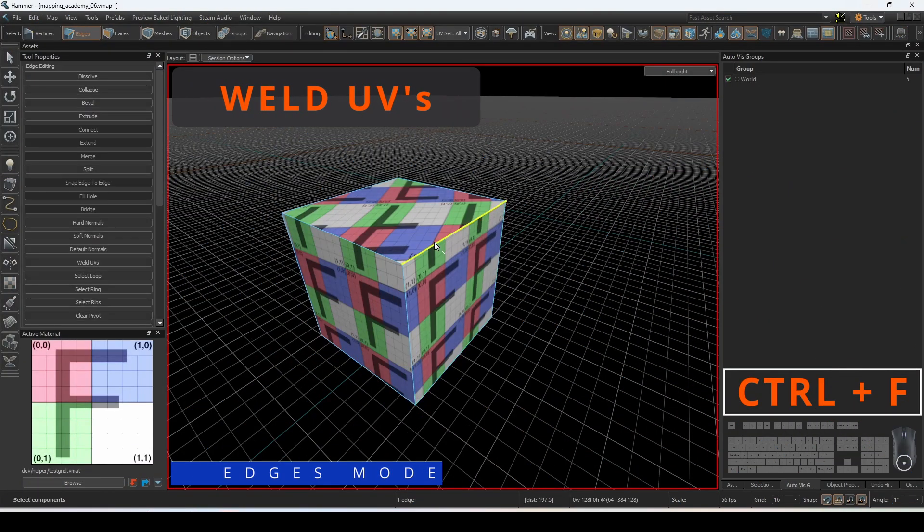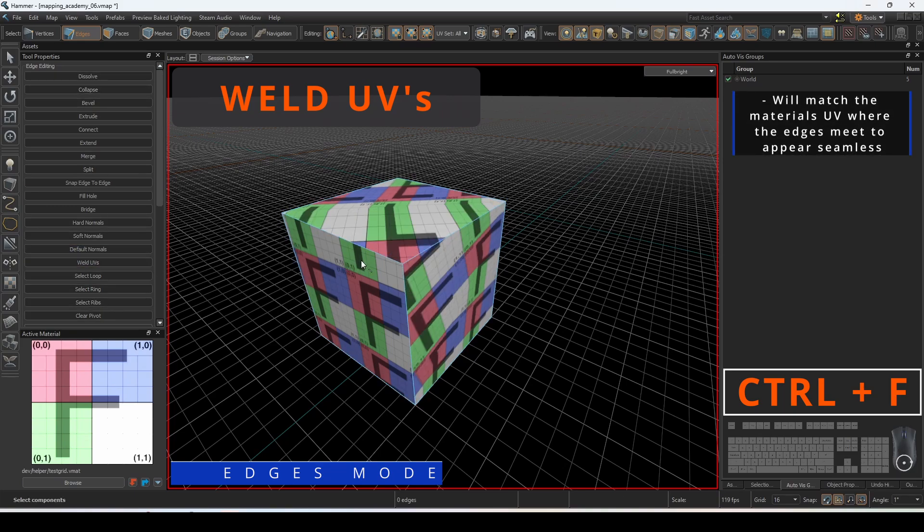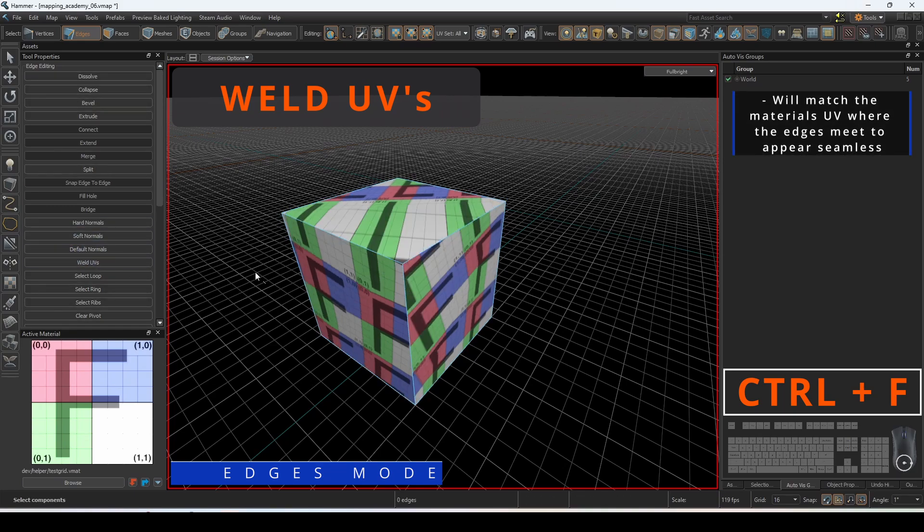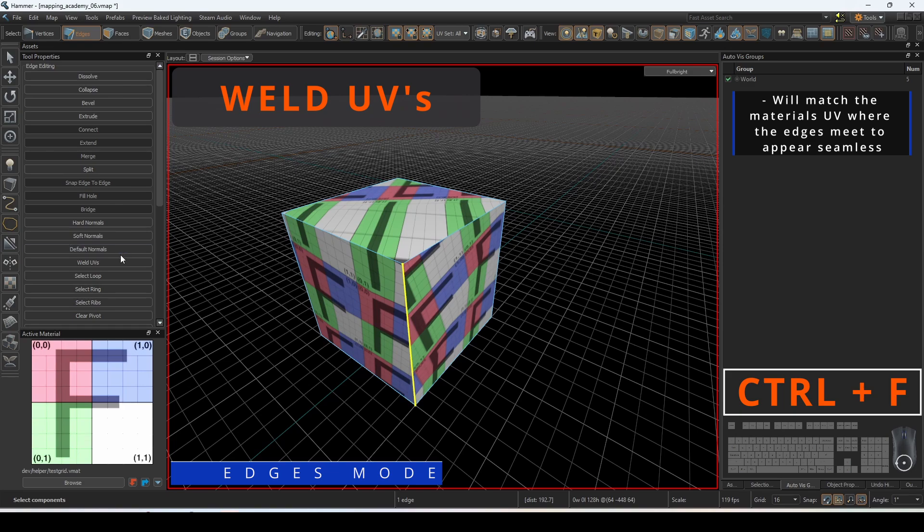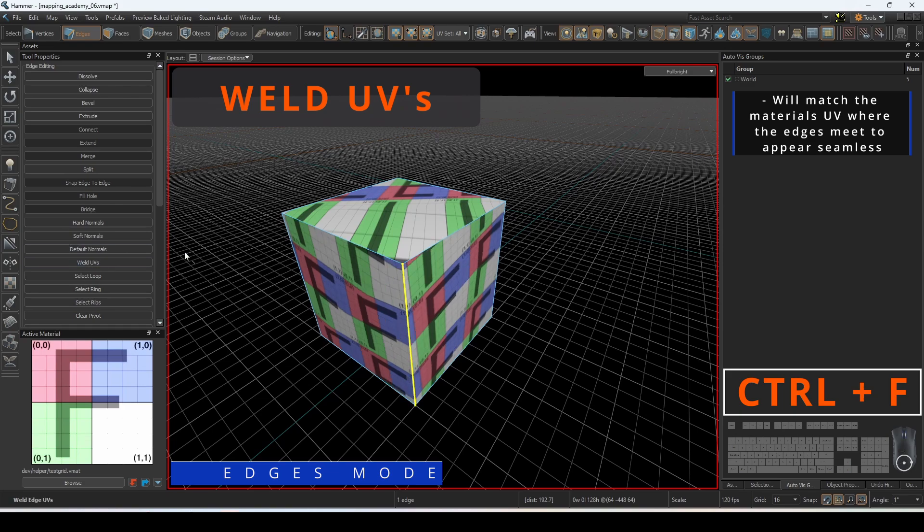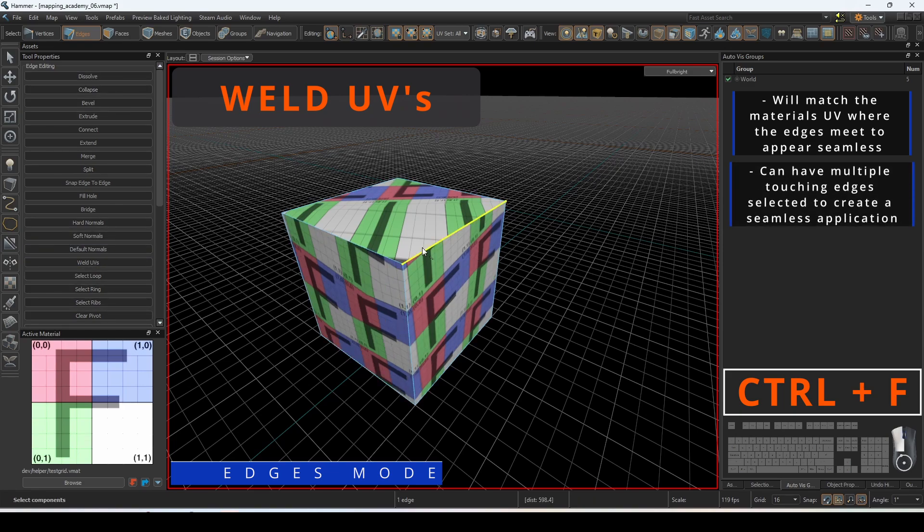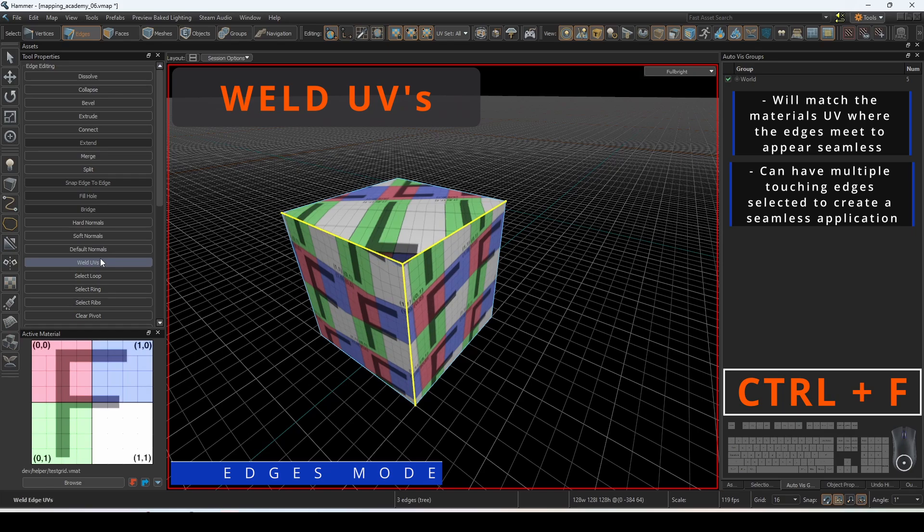Weld UVs in edges mode will match the UVs along the edge so that the material appears seamless in its transition from one face to the next. You can have multiple touching edges selected to create a seamless application of the materials.